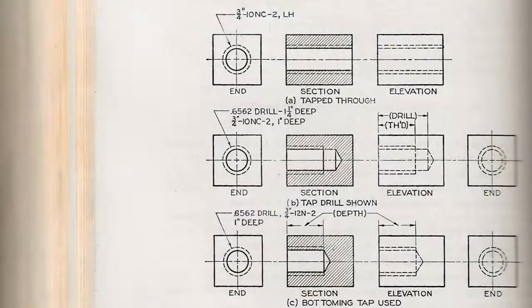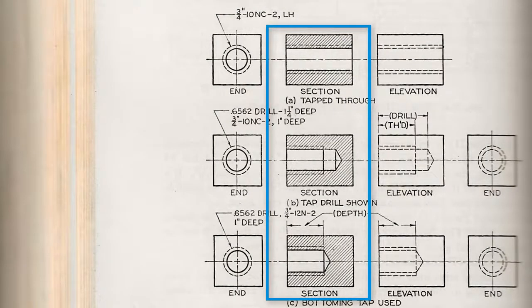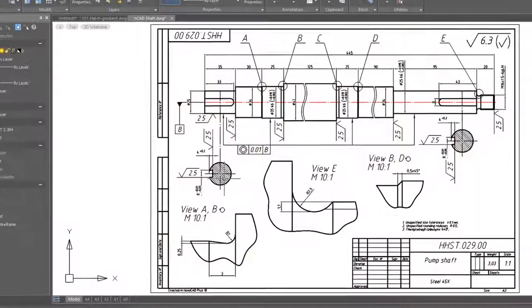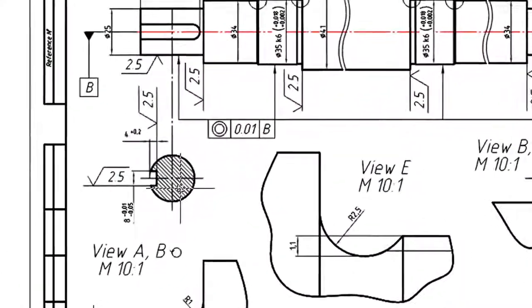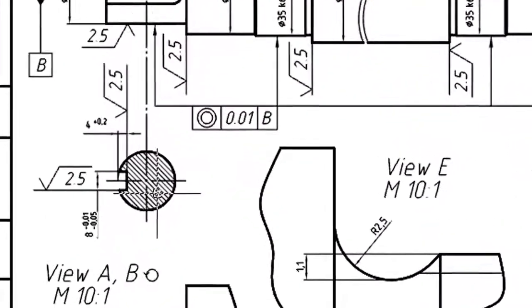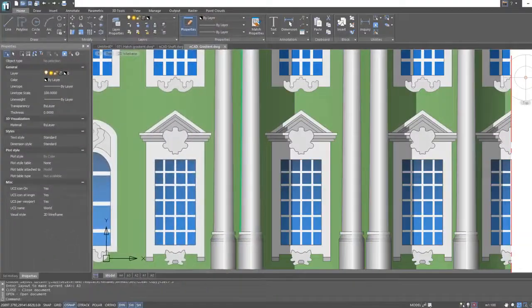In manual drafting, hatching was traditionally used to show cut sections and types of materials. Today in CAD, hatches are still used, along with the more pretty version called gradients.